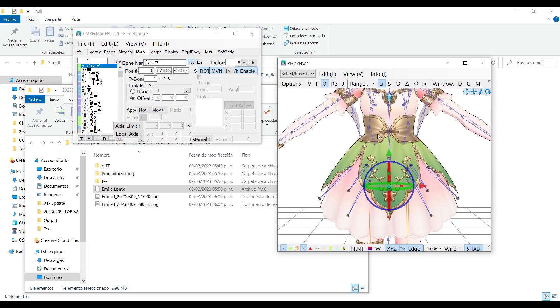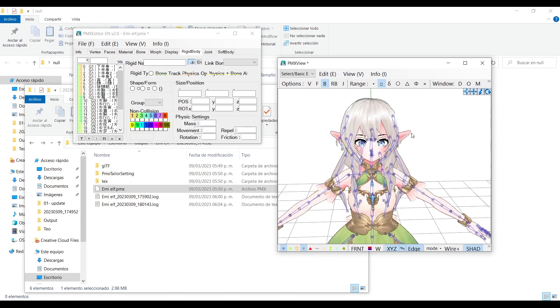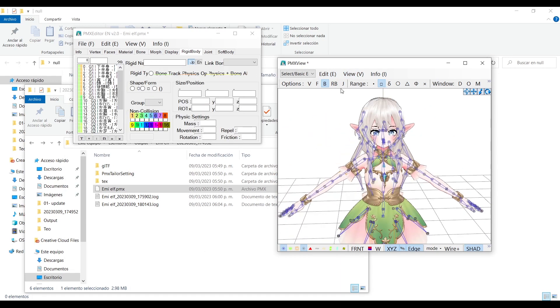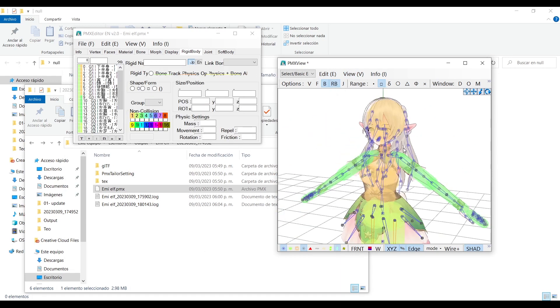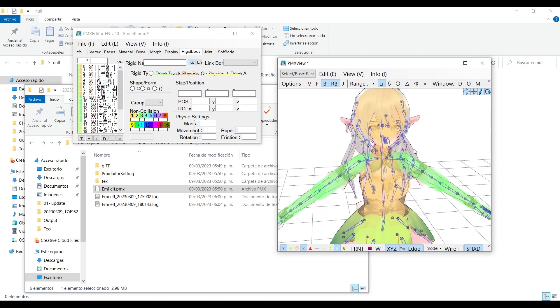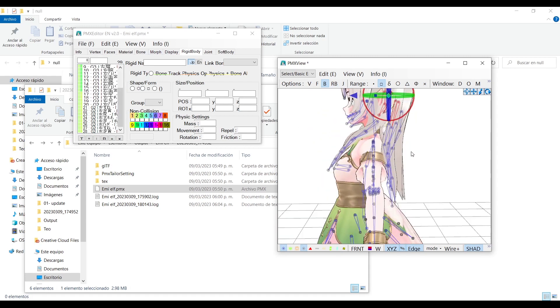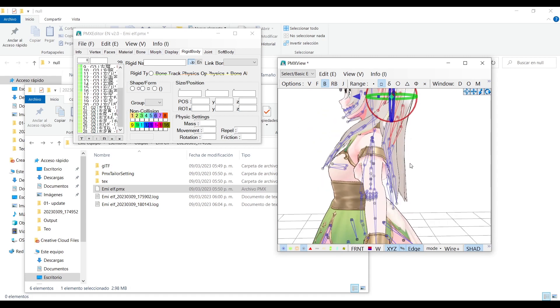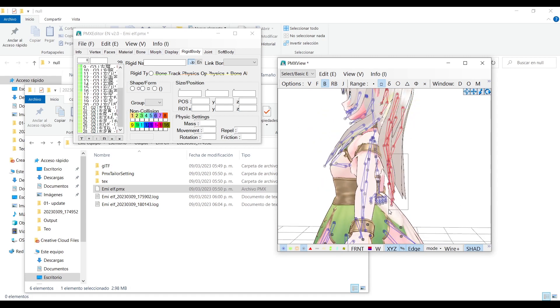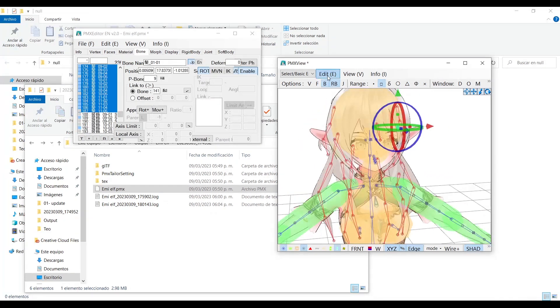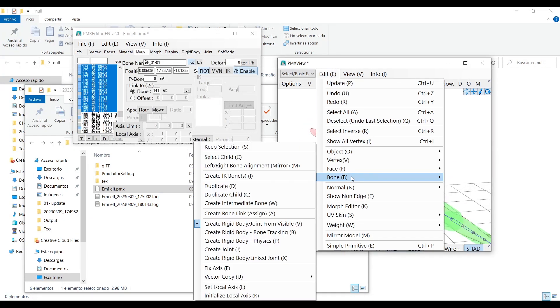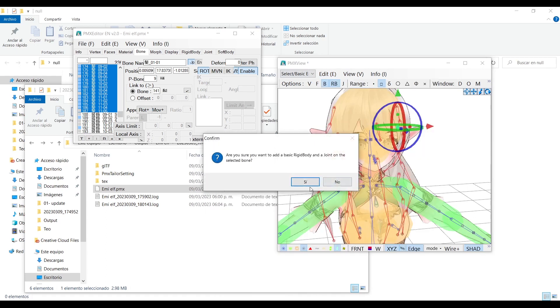Now the hair physics must be added from scratch. First I will turn on the rigid bodies to know what it has. Luckily it has for the whole body and the hair will not be going through. First select all the hair bones, then go to edit, bone and choose the option with the X at the end, so this one and accept.